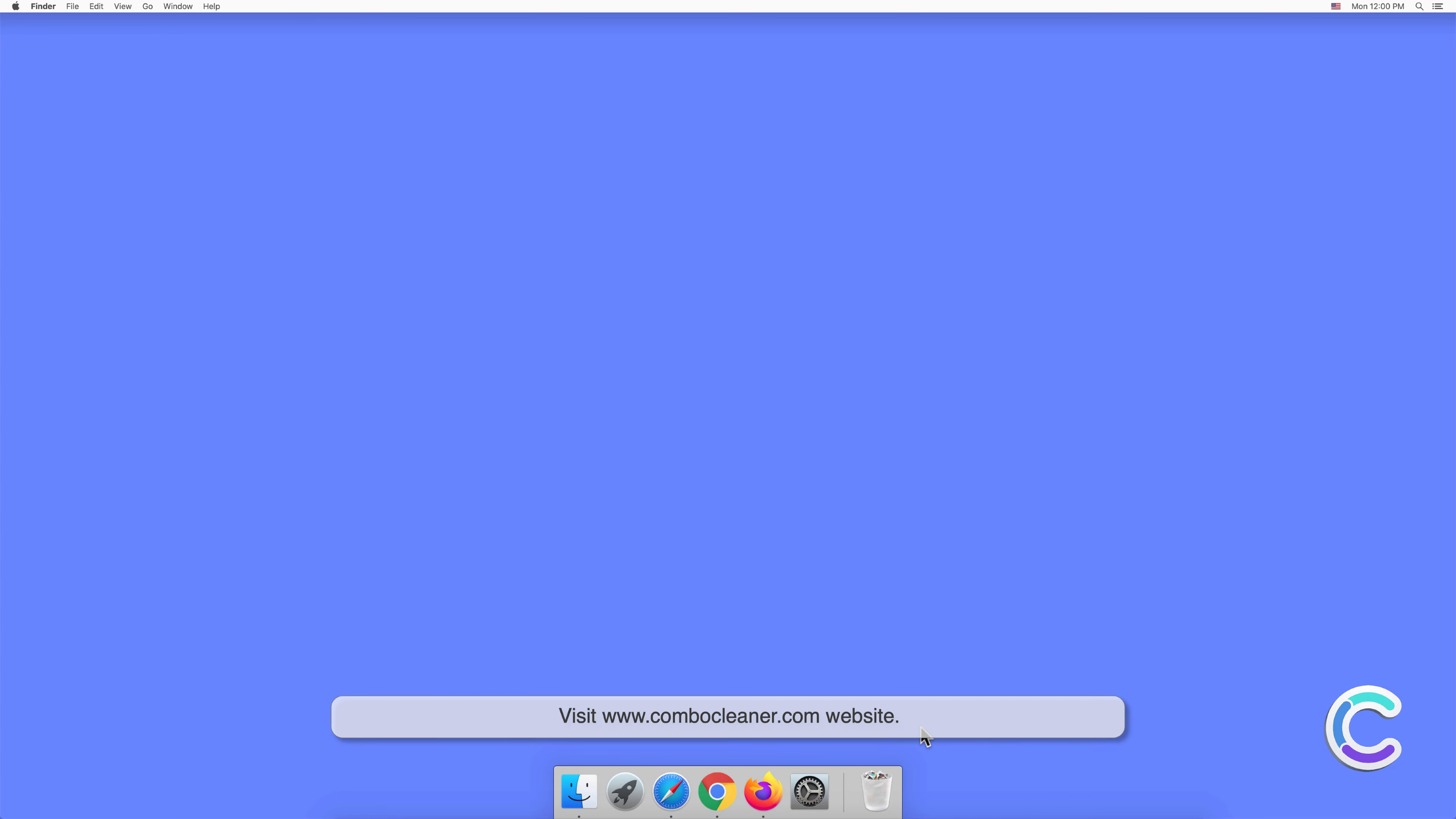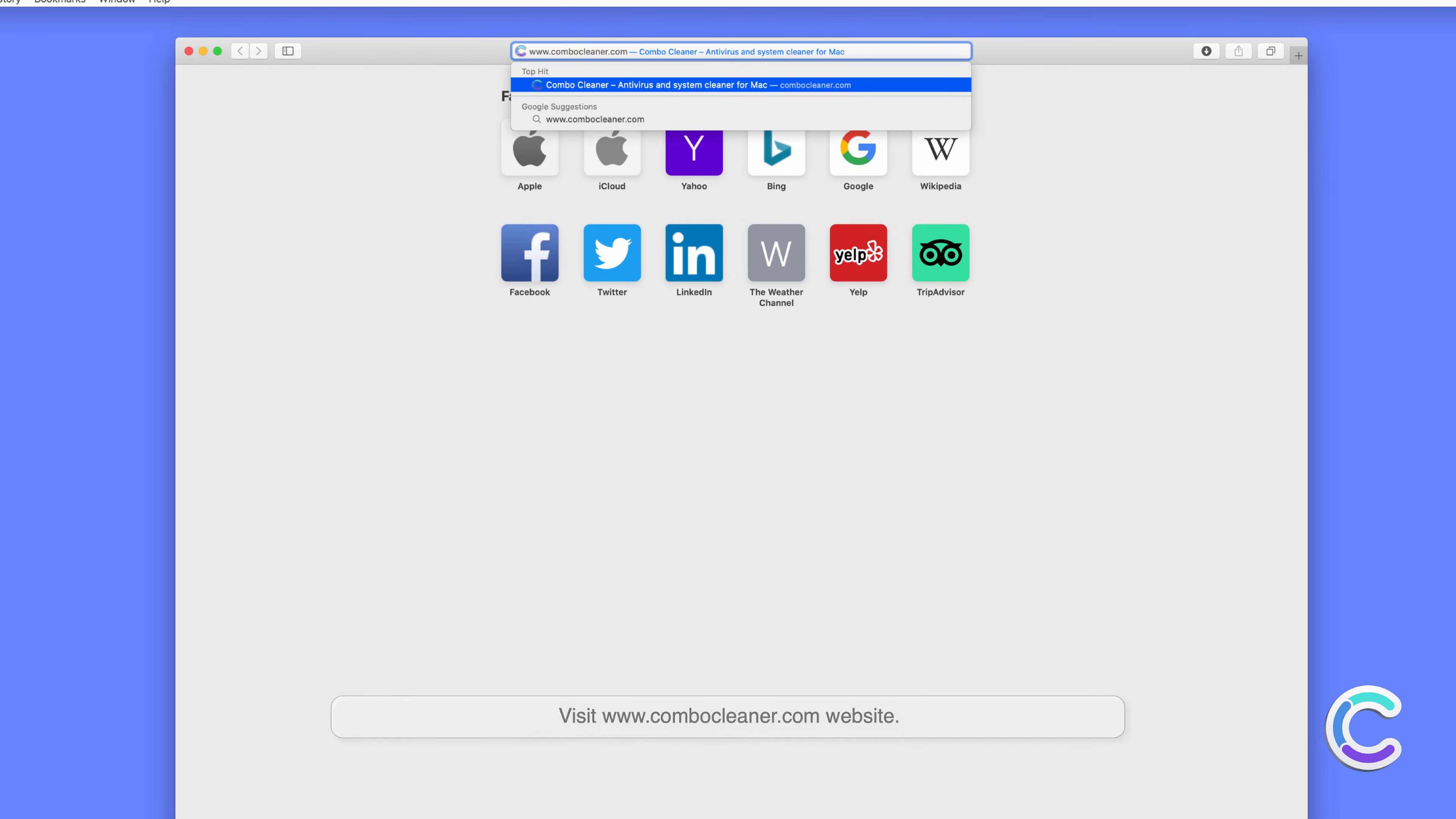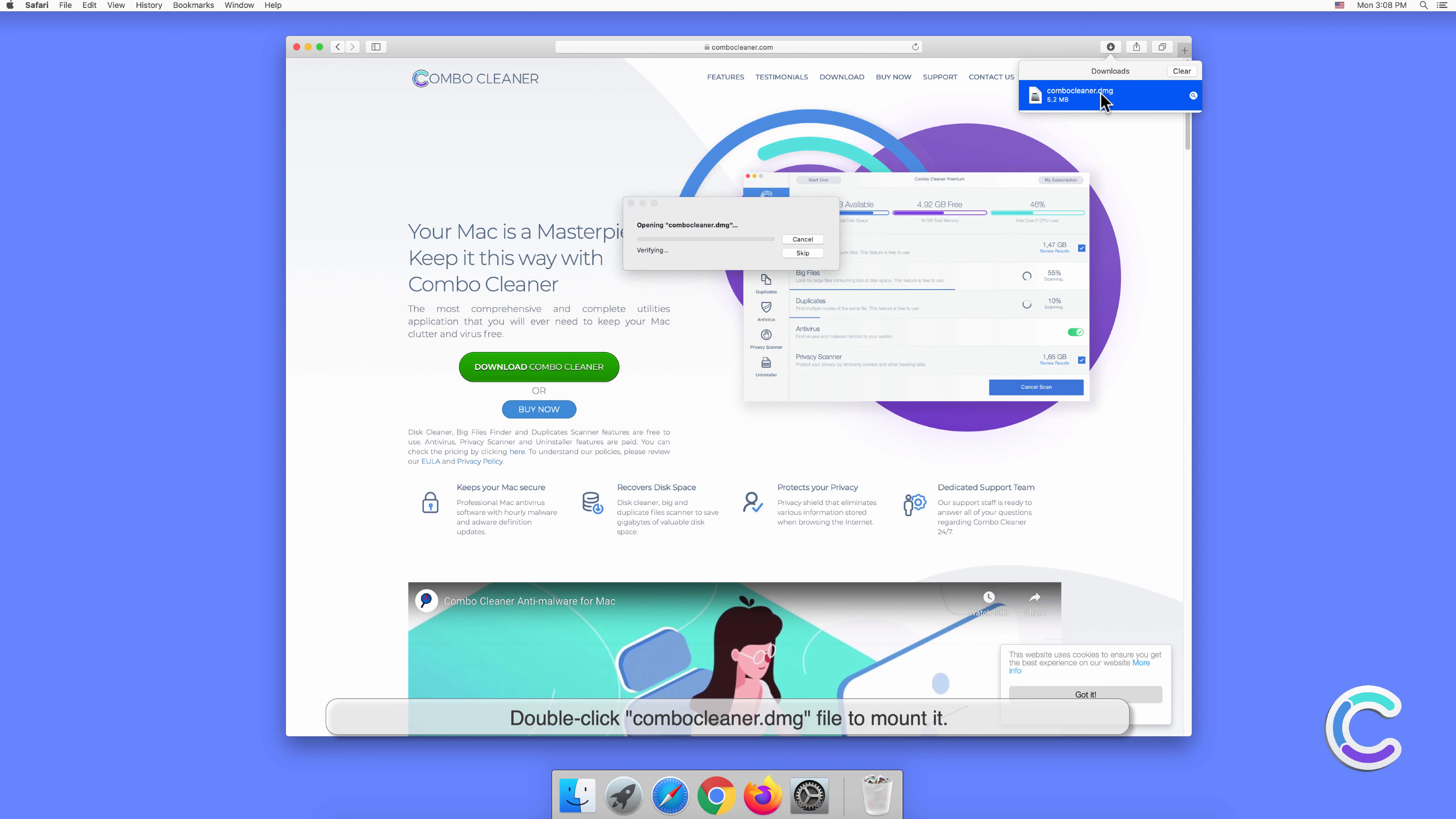Visit the combocleaner.com website. Download the Combo Cleaner installer setup. Double-click the combocleaner.dmg file to mount it.